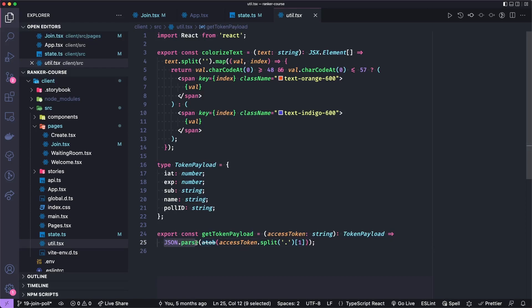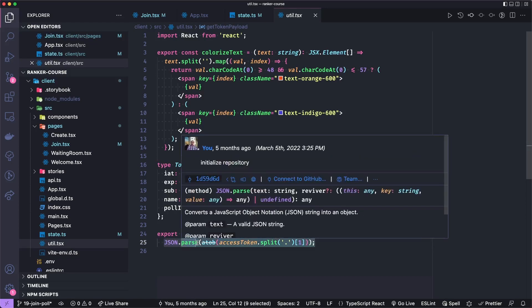So first we convert it from base64 to a regular string, and then we parse that as JSON, or we parse that from JSON, I should say, to a JavaScript object. That's a mouthful.